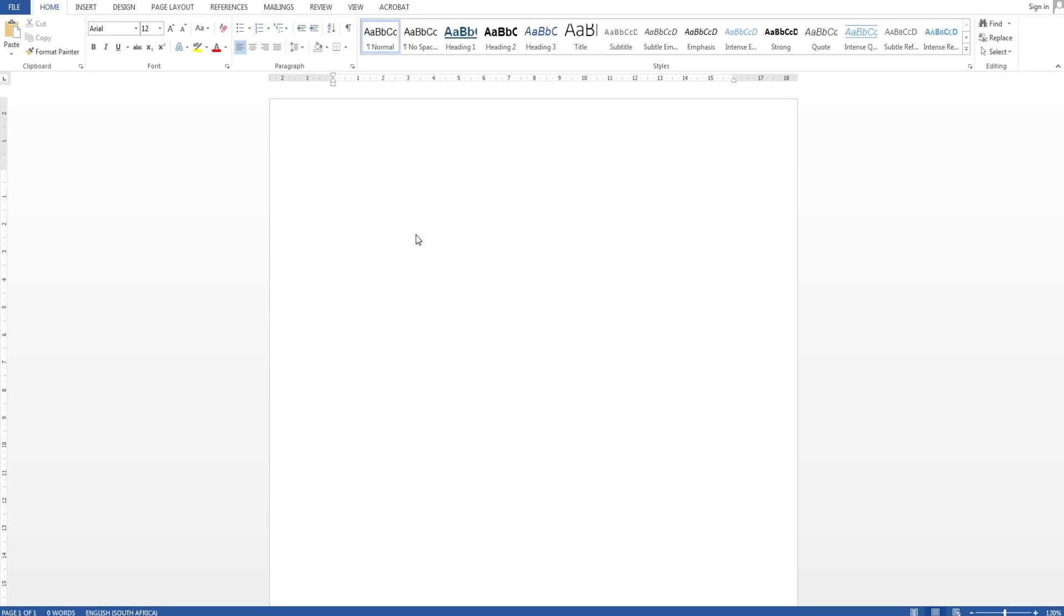Hello everyone and welcome to this video. In this video I'm going to show you how to do a basic set out and formatting of a Microsoft Word document when writing a technical report.